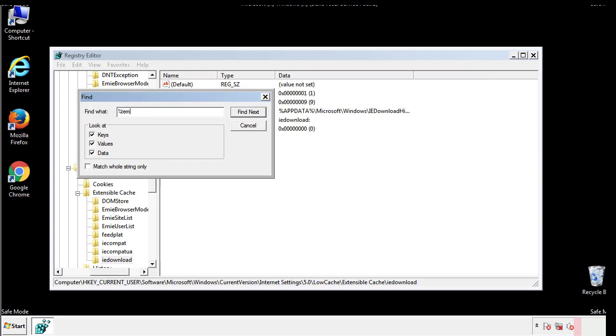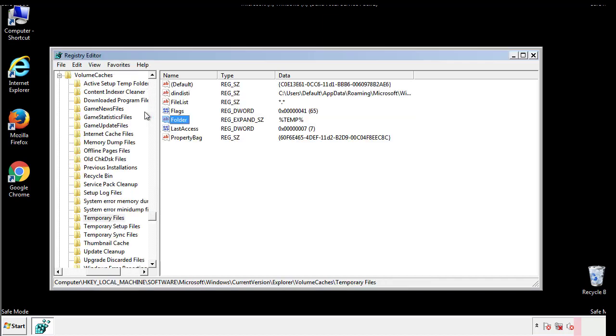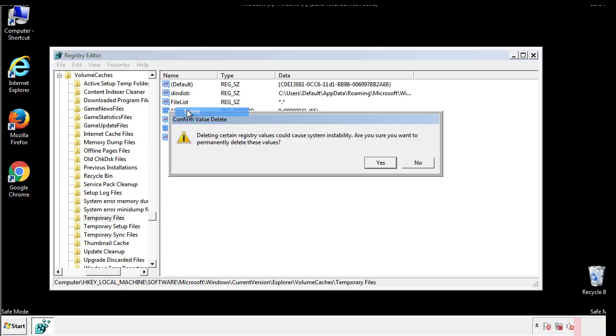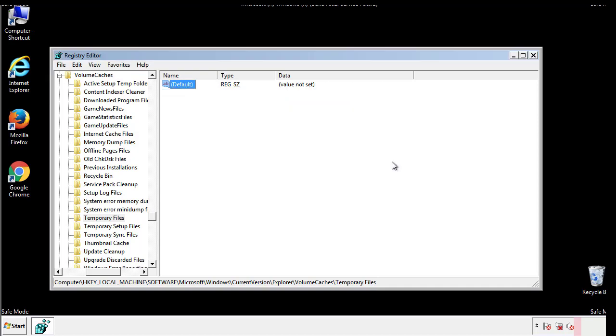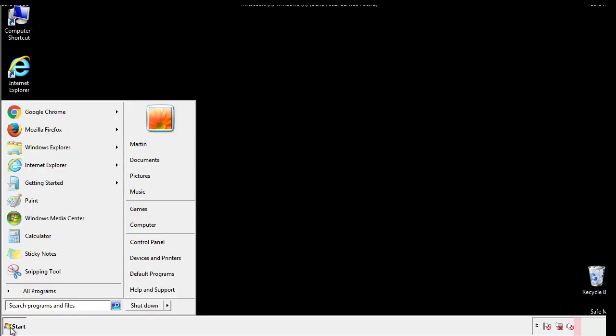In the TMP directory, you'll want to delete everything. Once we're done looking at all the locations, we can restart the computer.